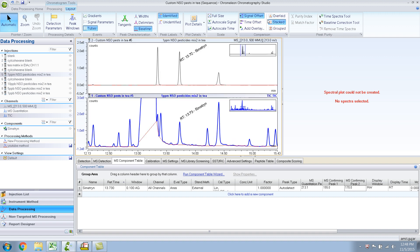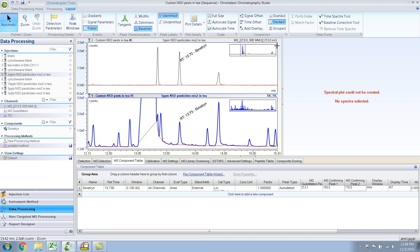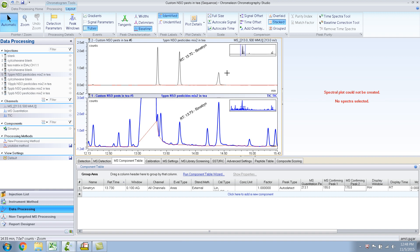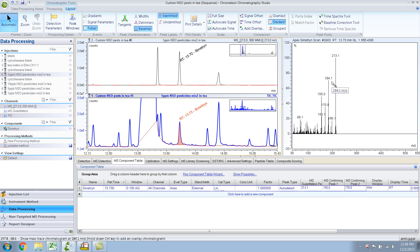Okay, I don't want to do signal offset. So there you have it. The top part of the pane is extracted ion for 213. Let me go back to the TIC so that I have the mass spectra, and let me extract 184 also.